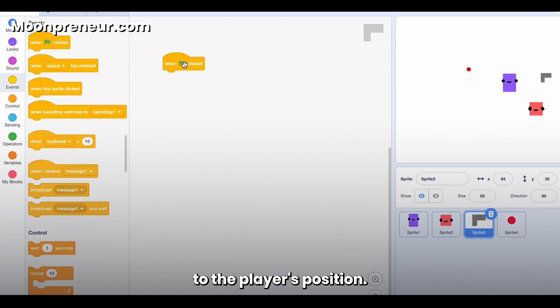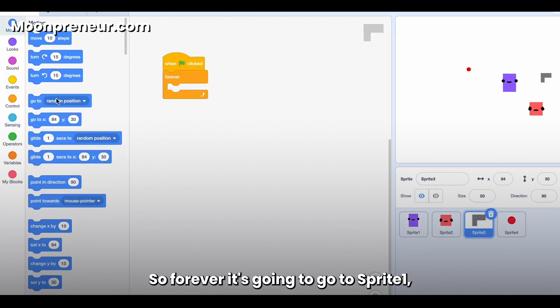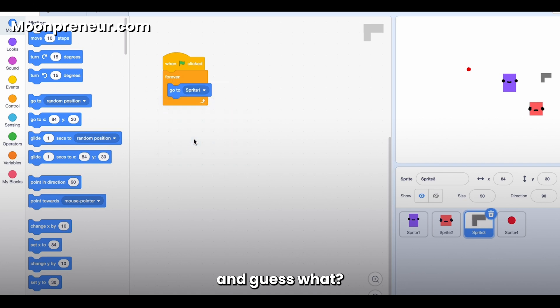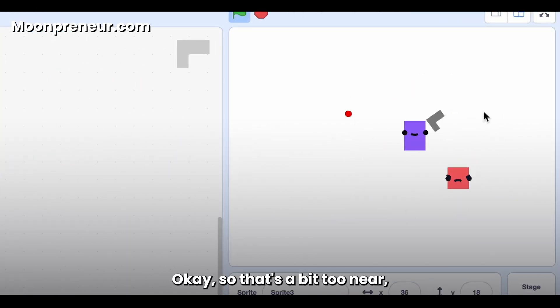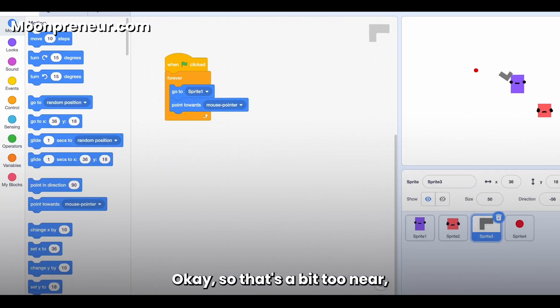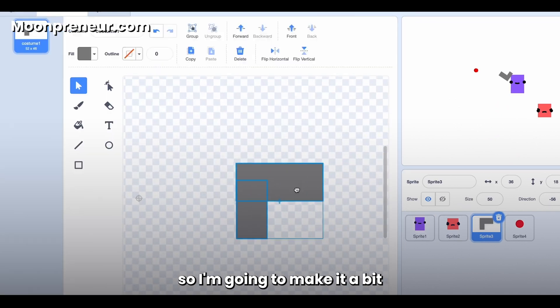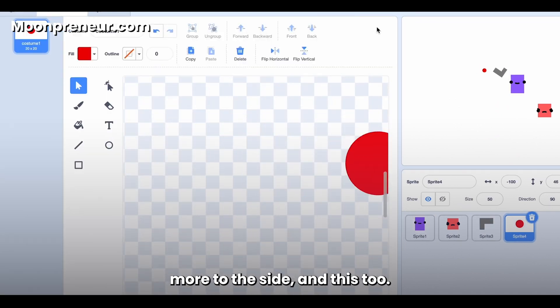Now we have to bring this weapon to the player's position. So forever, it's going to go to Sprite 1, and guess what? It's going to mouse pointer. Okay, so that's a bit too near, so I'm going to make it a bit more to the side, and this too.